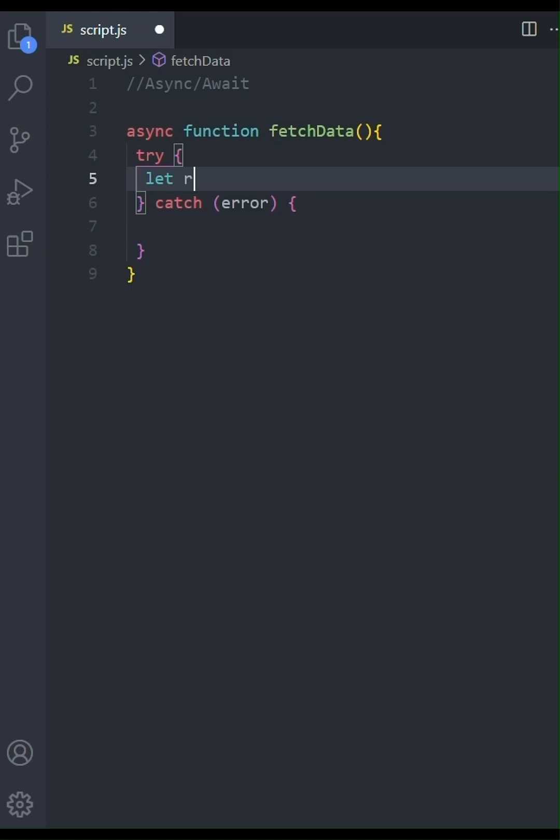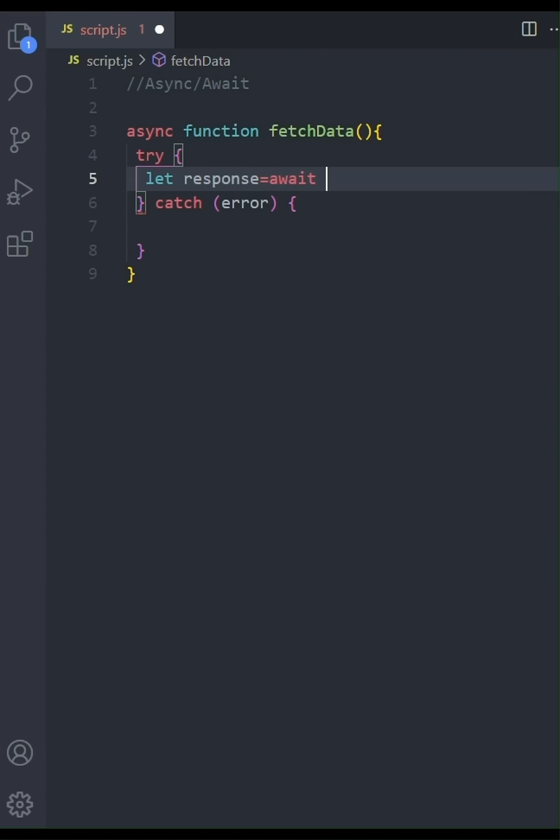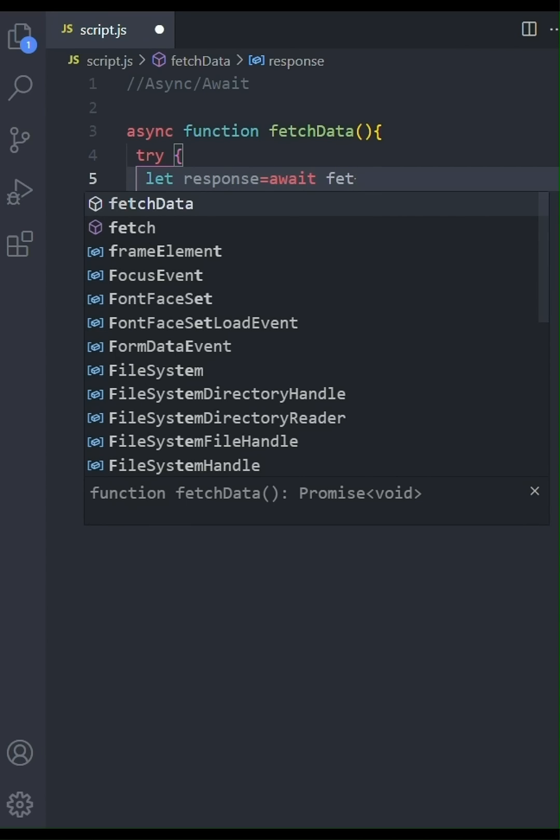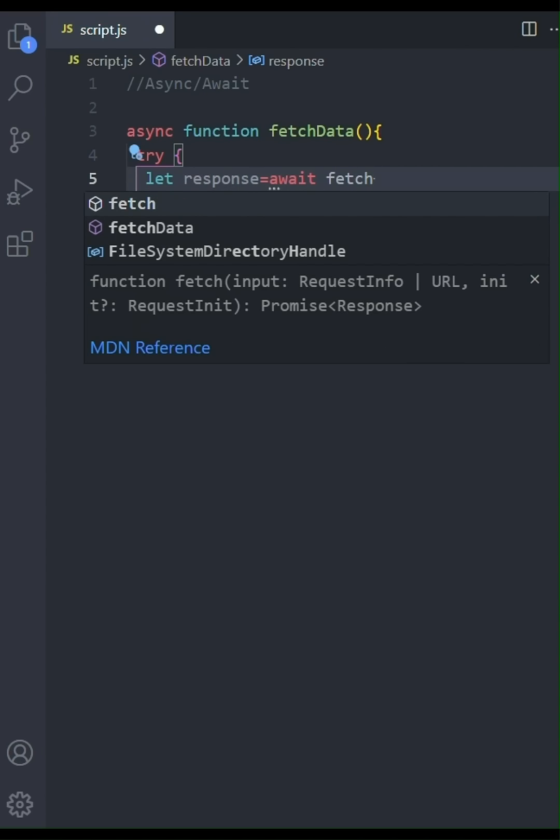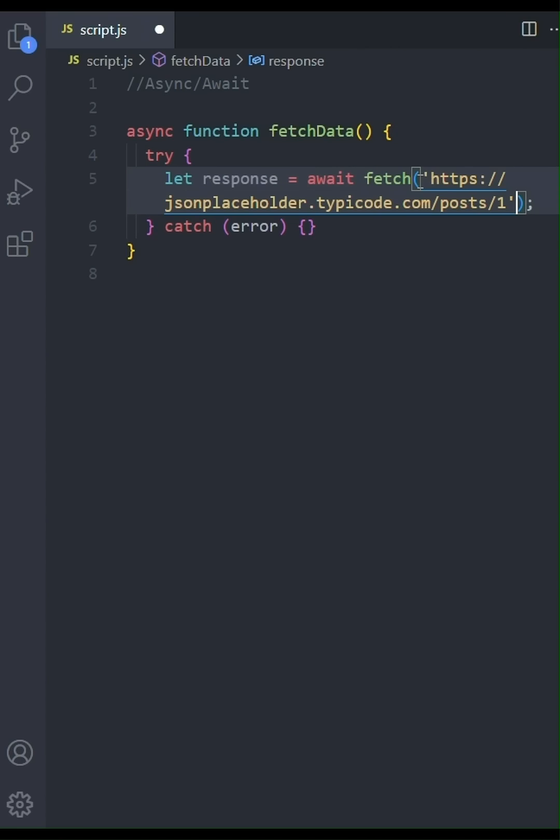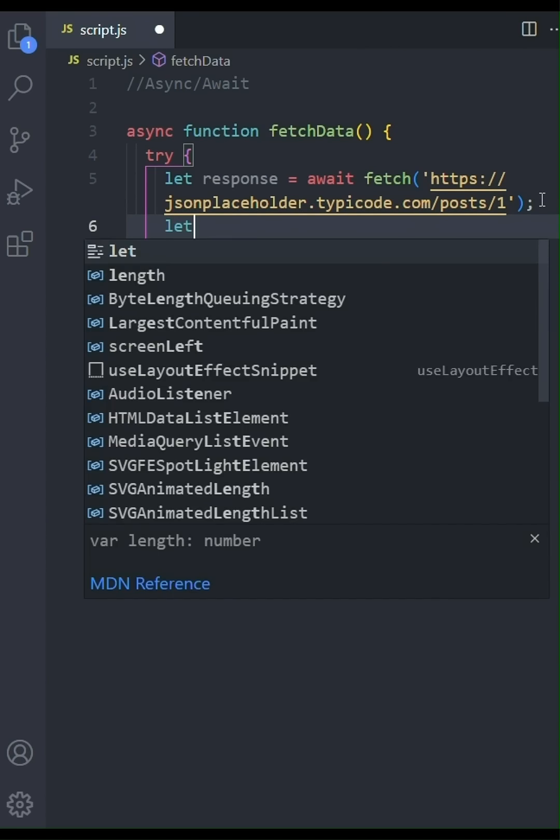Within the try block, we'll make our fetch call. We'll use the await keyword before fetch, which is crucial for async await. This pauses execution until the promise returned by fetch resolves. I'm going to fetch data from JSON placeholder API. This is a public API that's great for testing.